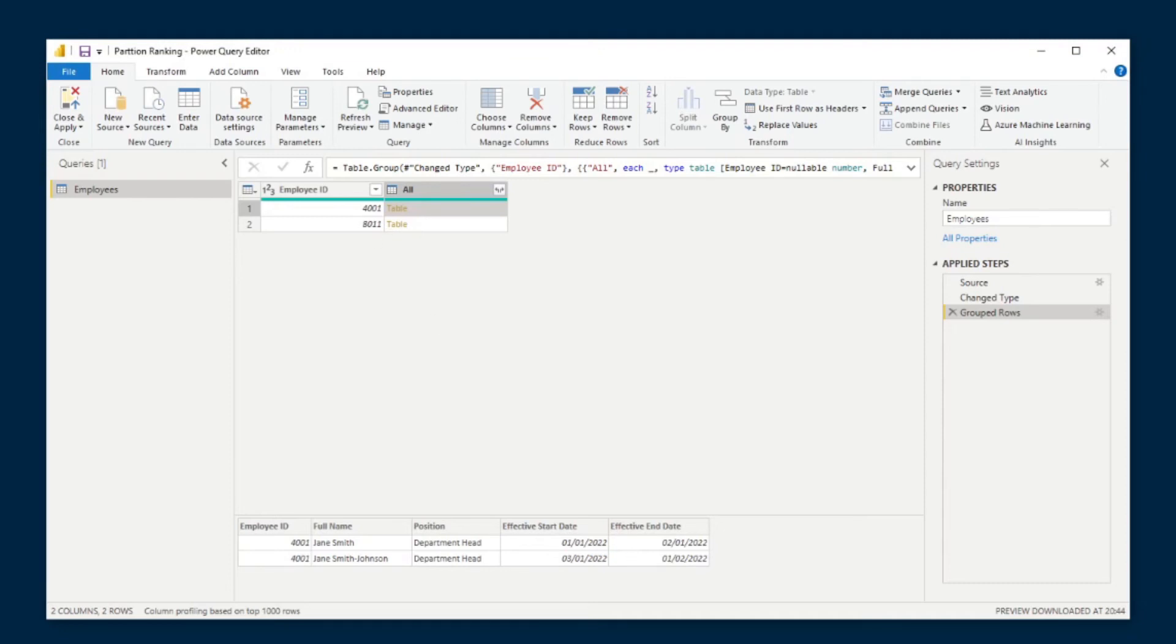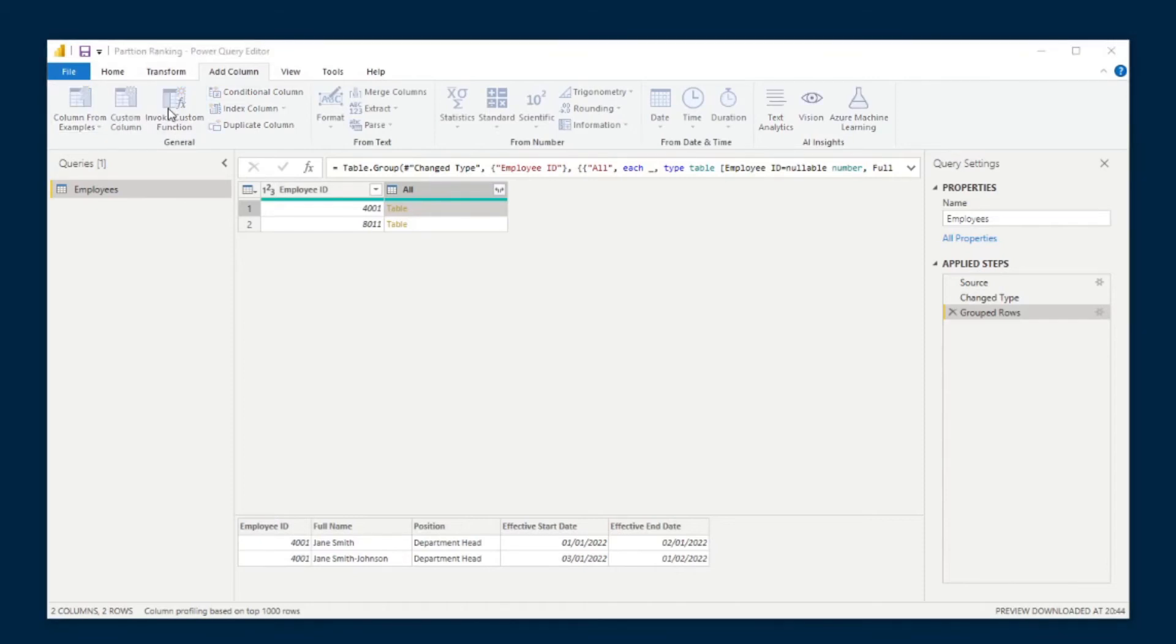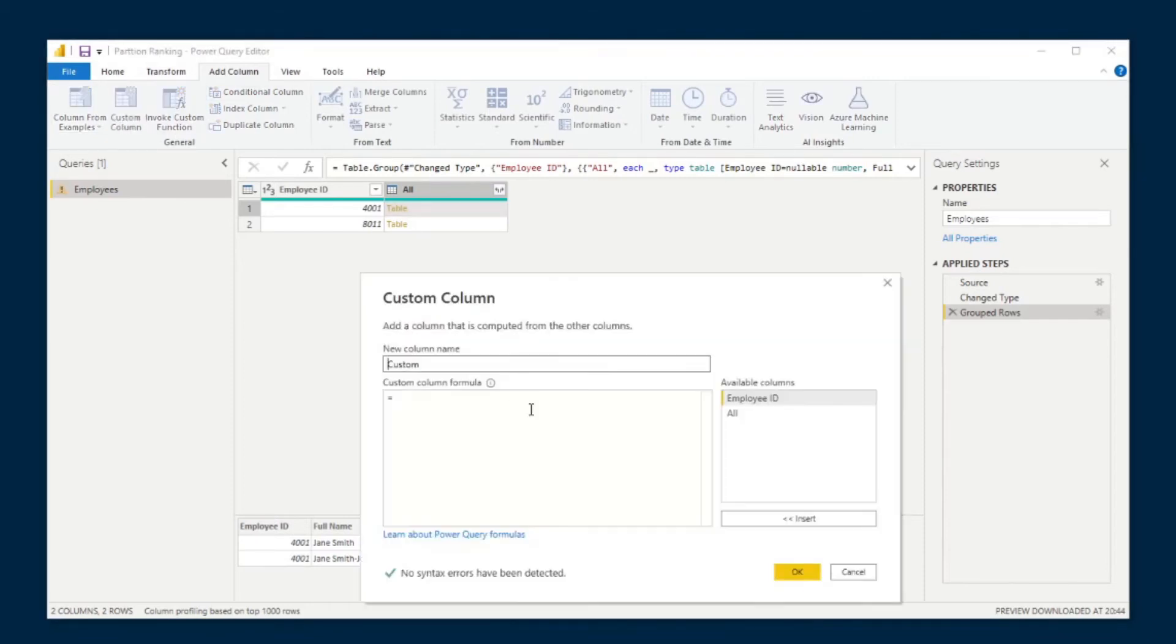So from here, we can add something called an index, which will basically allow us to distinguish the latest record across all of the table entries within this cell. So that's also pretty easy. We can just go to add a column, create a custom column here.